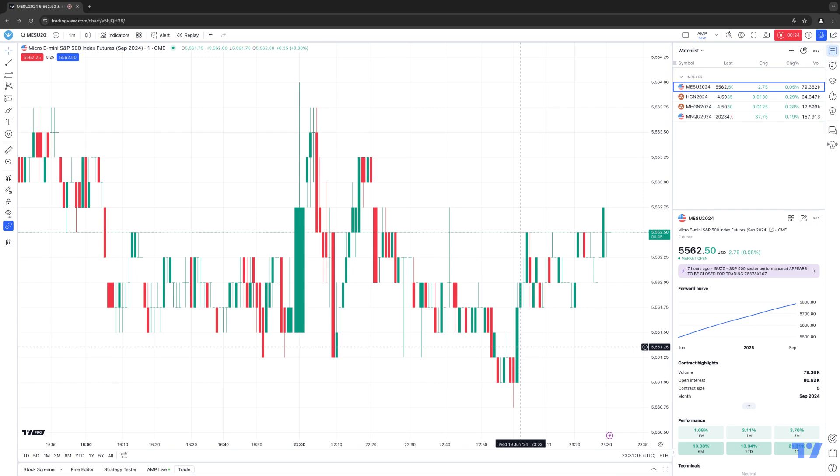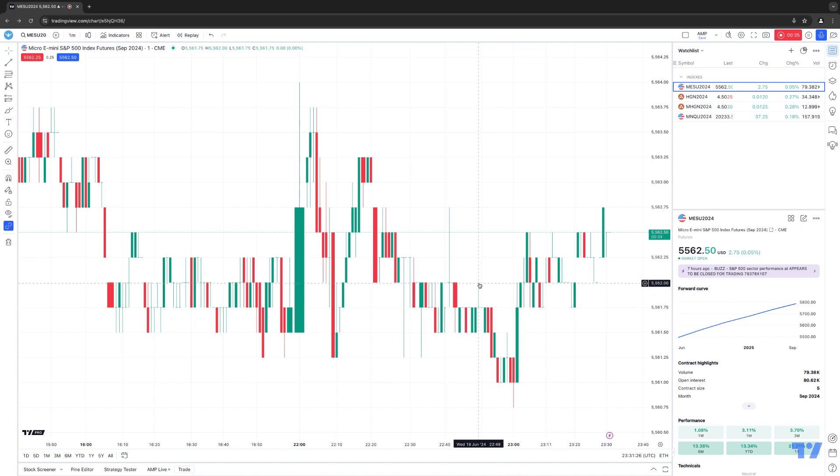So whenever you open up a new chart, you don't have to go through the process of making those changes manually. You can just simply apply your template, and you're going to have all those changes instantly applied onto the chart. So right now, we're looking at a micro e-mini S&P 500.